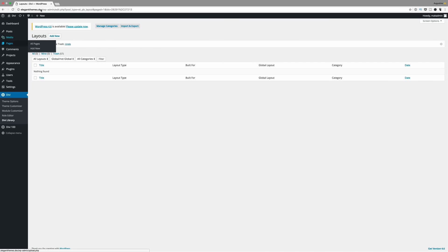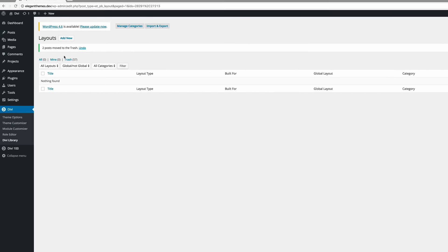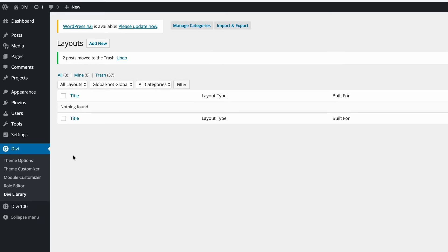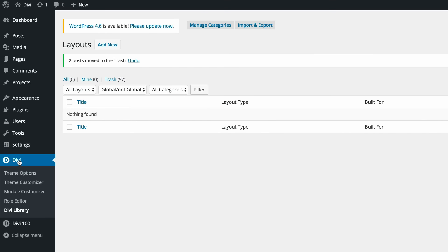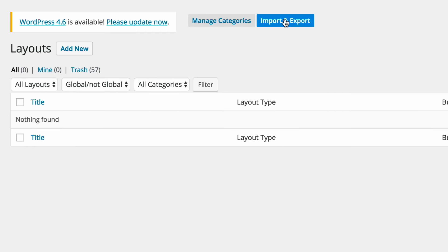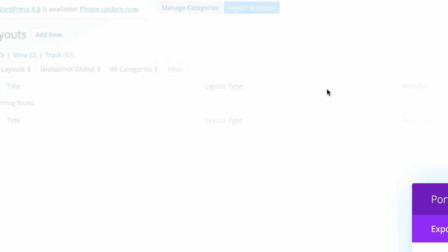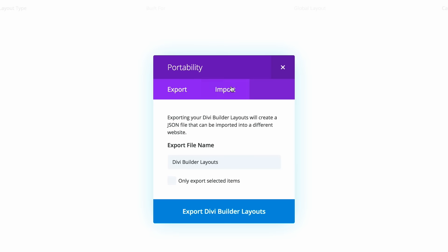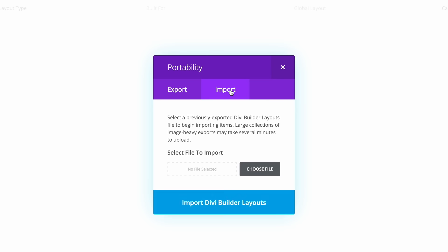So as you can see here, I'm logged into the backend. So next you need to go to Divi and then click on Divi library. Click on import and export and then click import.